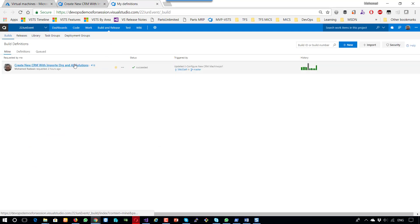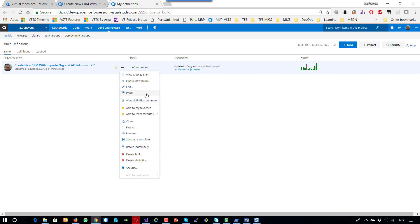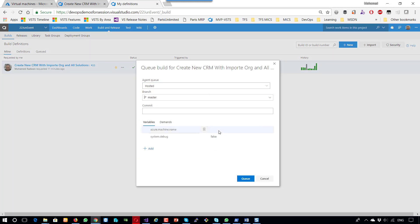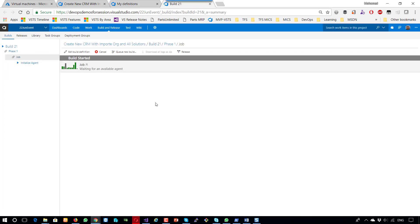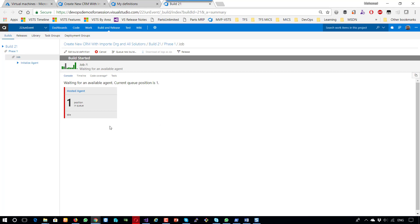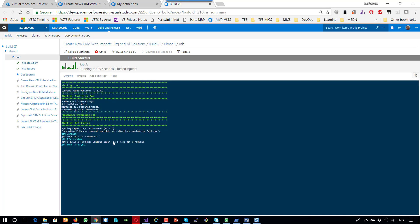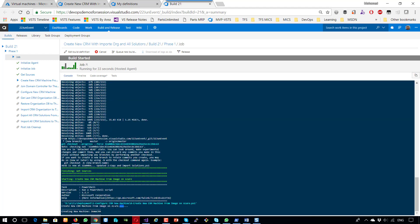Let's go to the build and start queuing a new build to see the process. If I queue a new build, it will ask me what is the name of the machine I want to create. I will name the machine 'demo CRM' and then queue it. Let's look at the build execution and see the console on VSTS. It's waiting for the agent to acquire and execute the build. Now it has got the agent and starts execution. As we can see, it is creating the new CRM machine on Azure, and the machine name is 'demo CRM'.